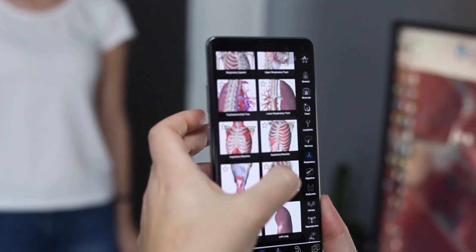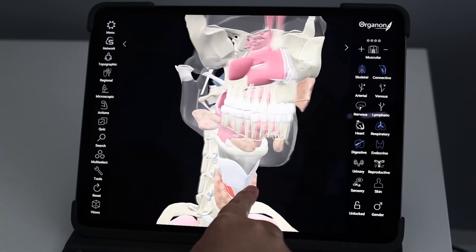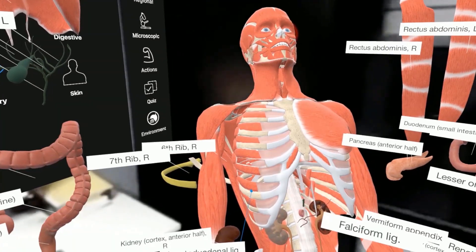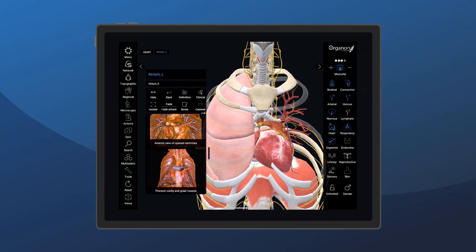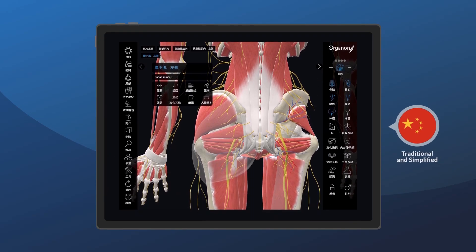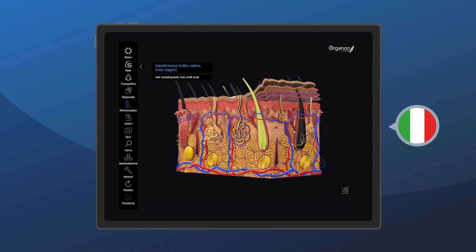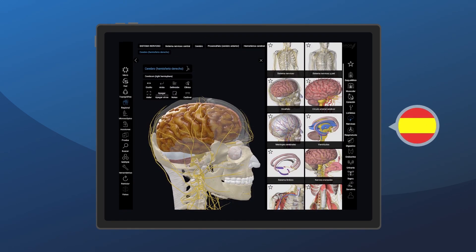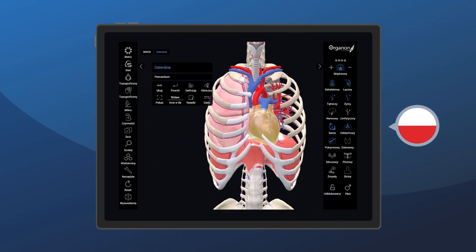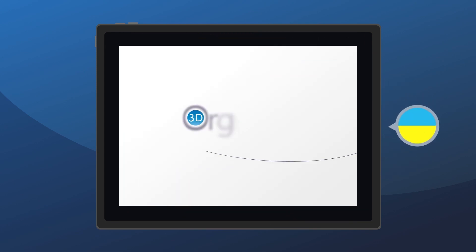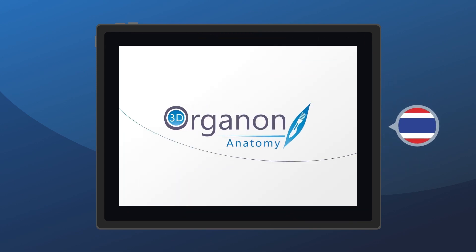The platform includes an extensive knowledge base of anatomical definitions available in multiple languages: English, Traditional and Simplified Chinese, German, Italian, Spanish, Georgian, Polish, Portuguese, Latin, Russian, Ukrainian, French, and Thai.